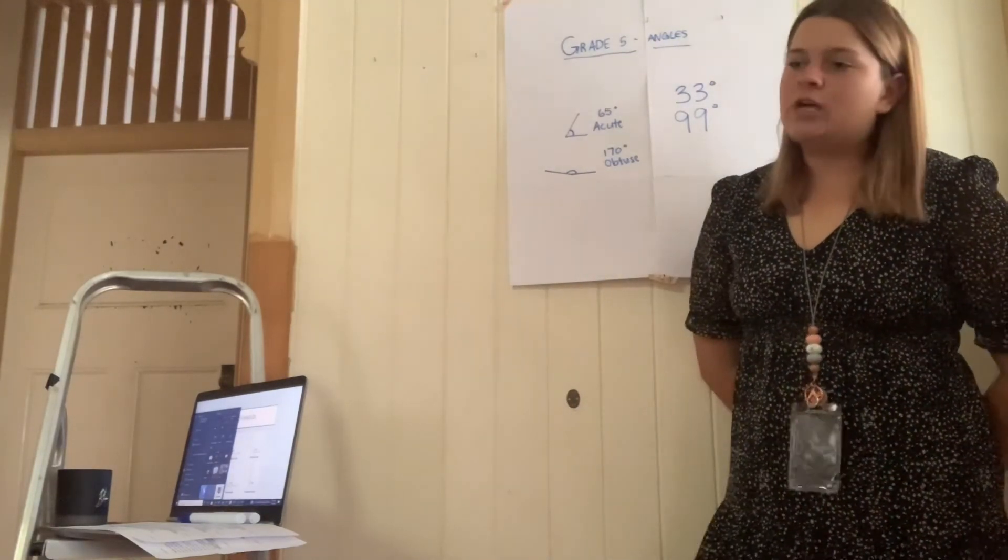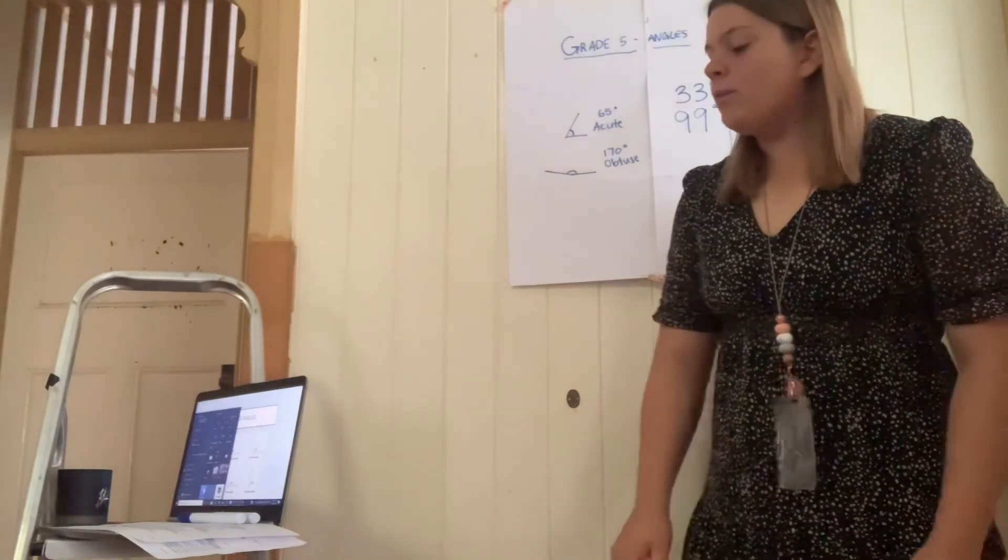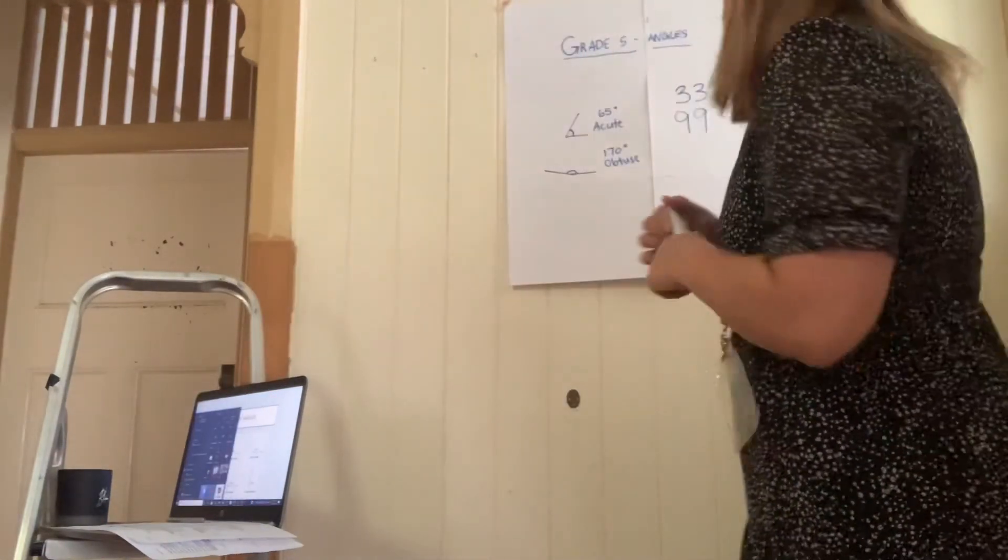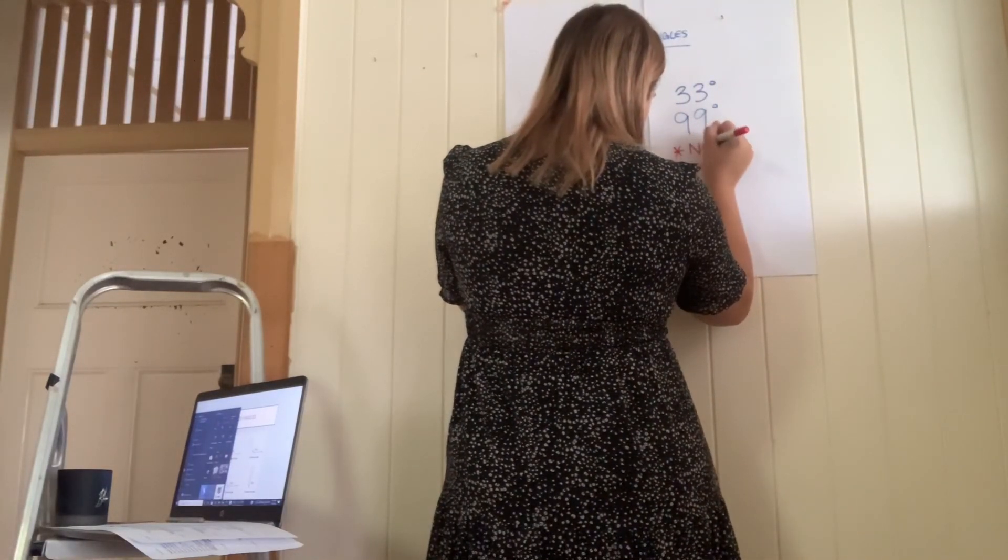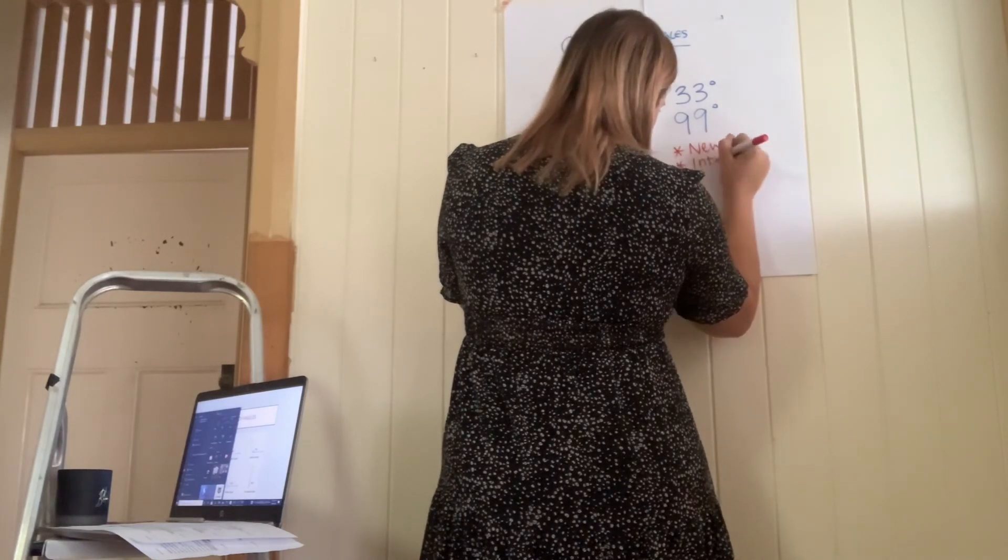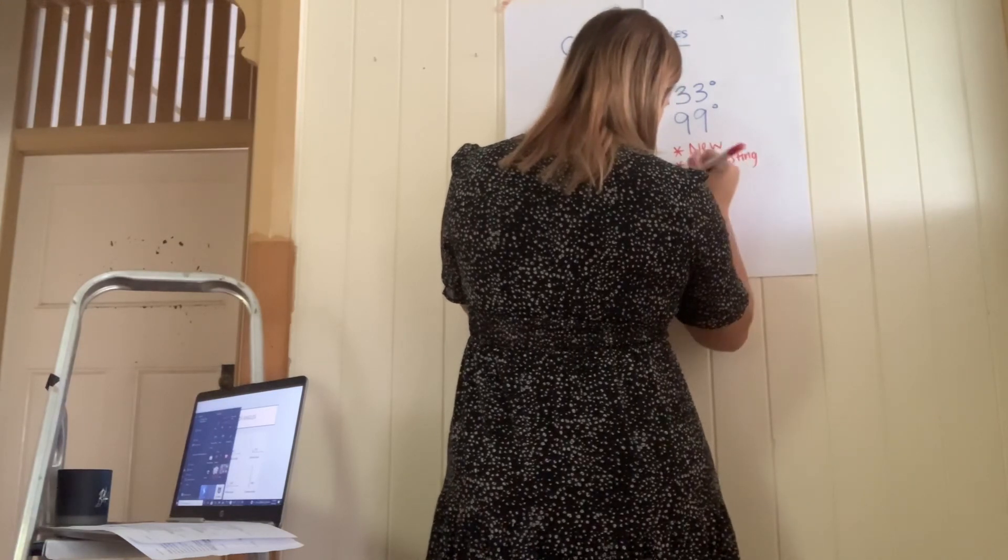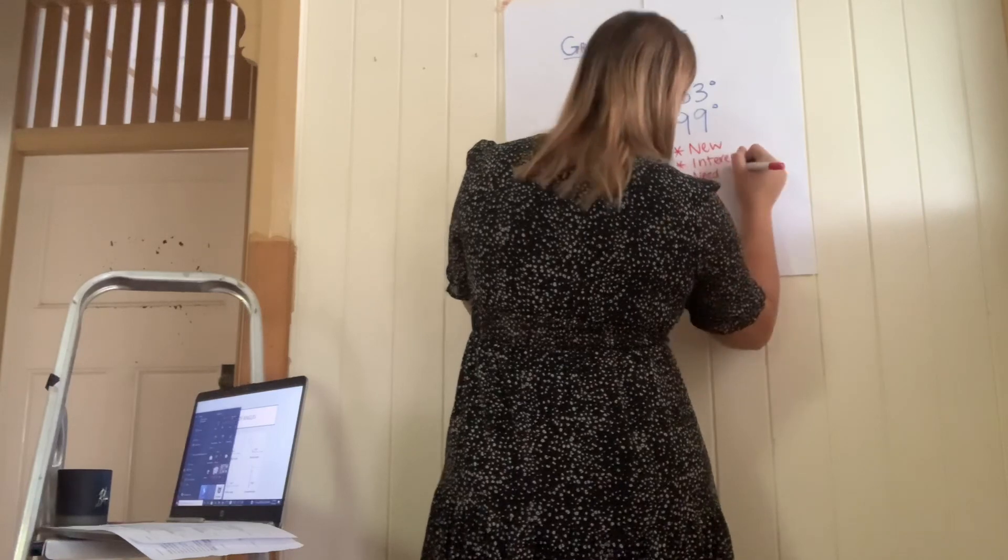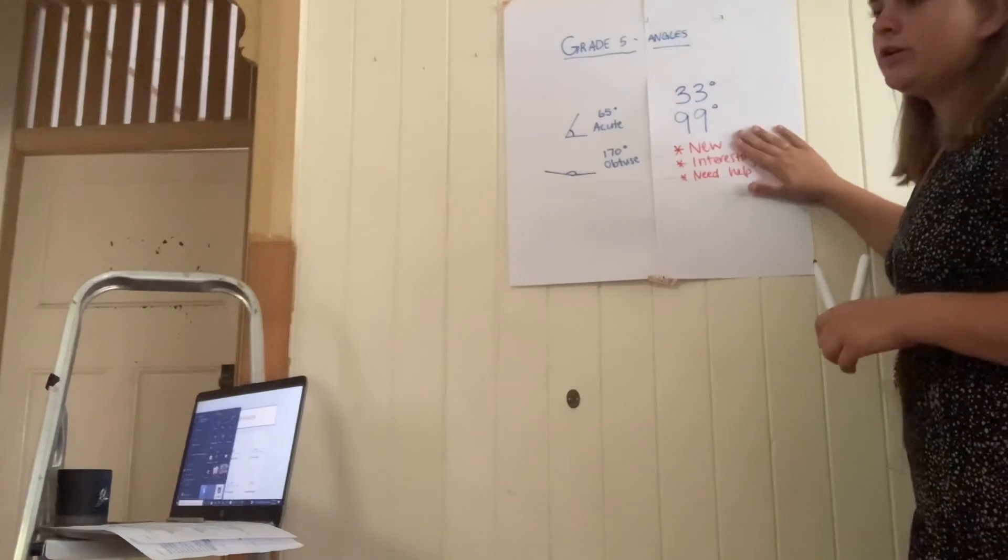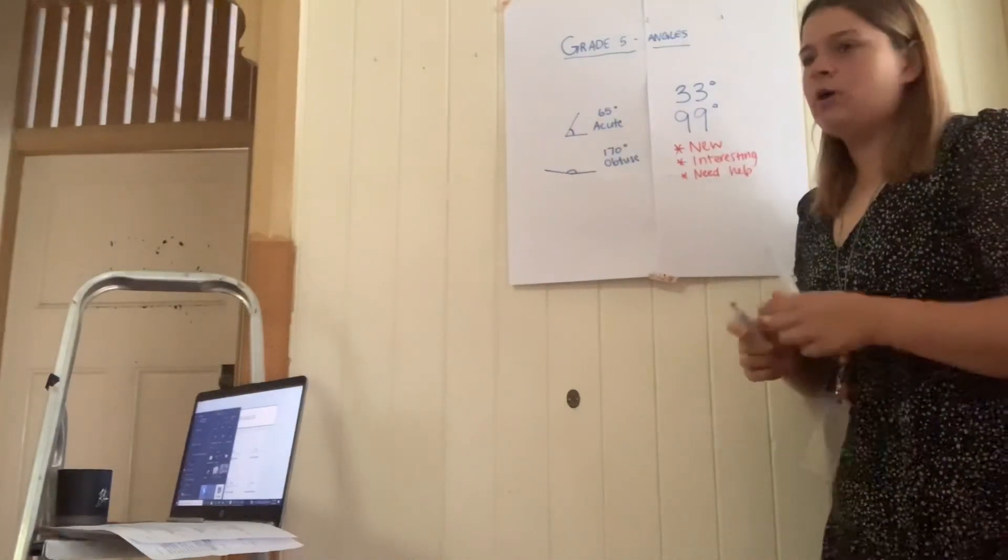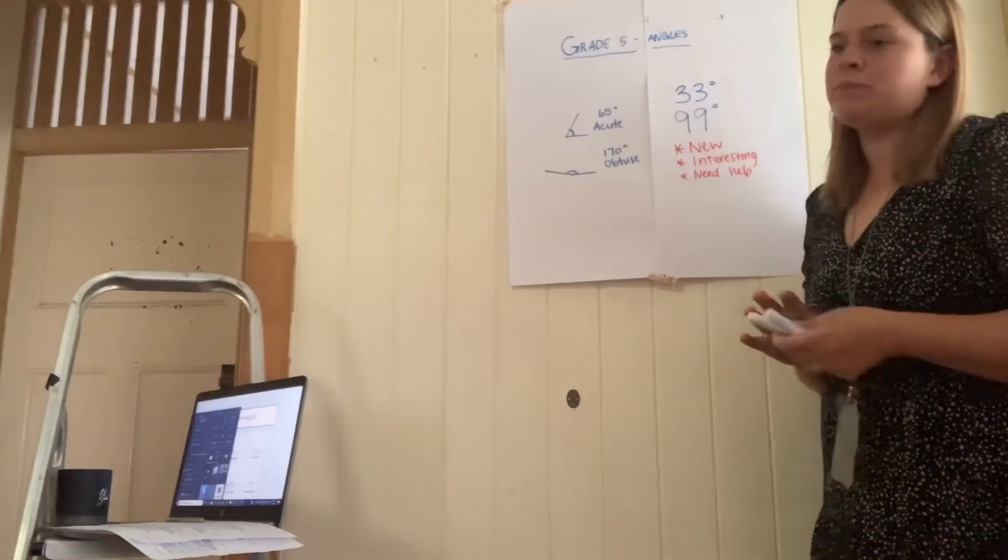Grade 5s, can you please grab out your books and a pencil? I would like you to write one sentence. In this sentence, can you please write something you either learnt, something new that you learnt, something you found interesting or something that you still need help with? Once you have finished that, hand that to me and we can get to go and line up a bit earlier. Thank you Grade 5s.